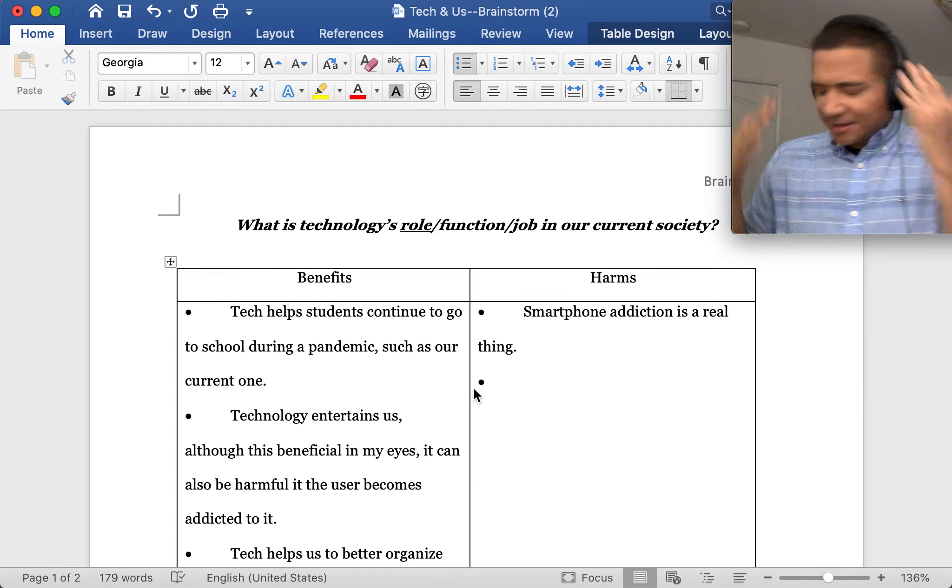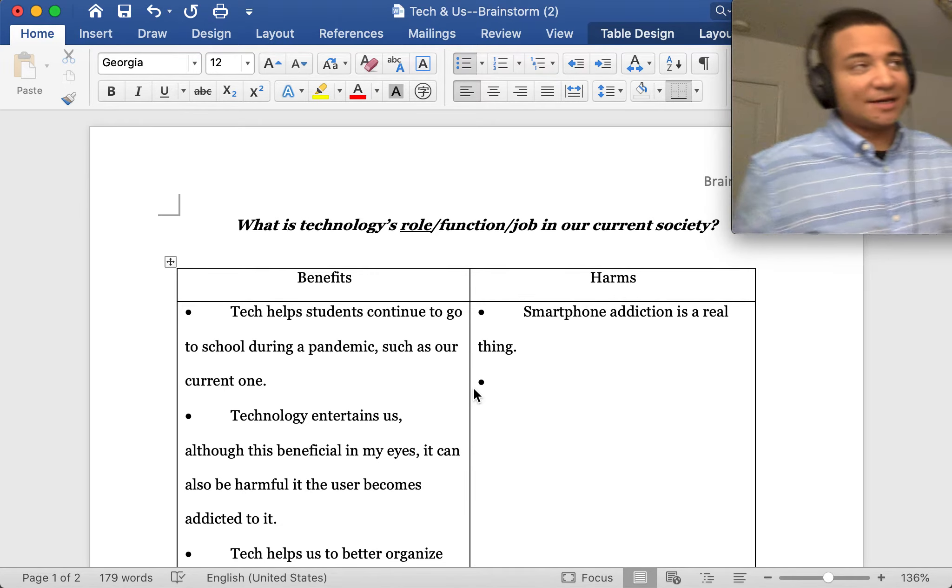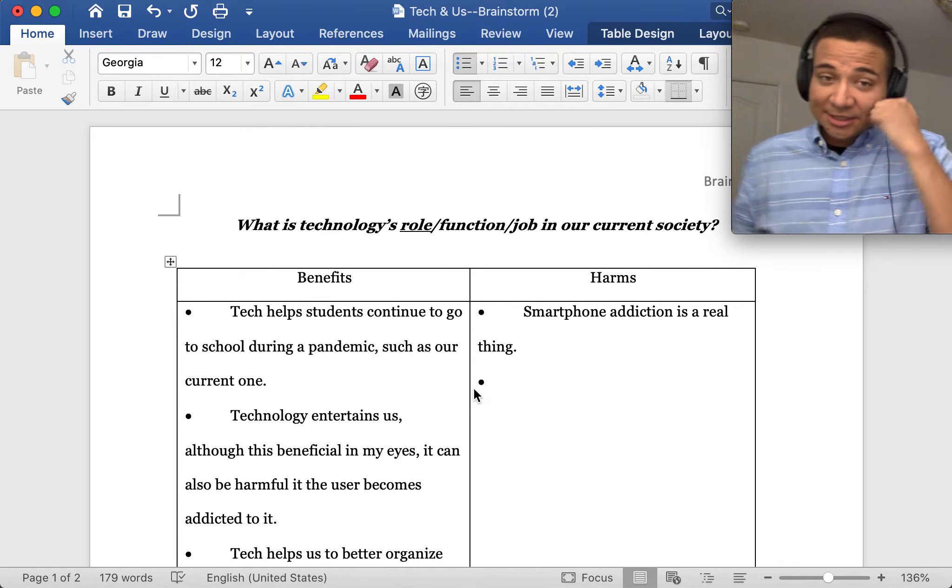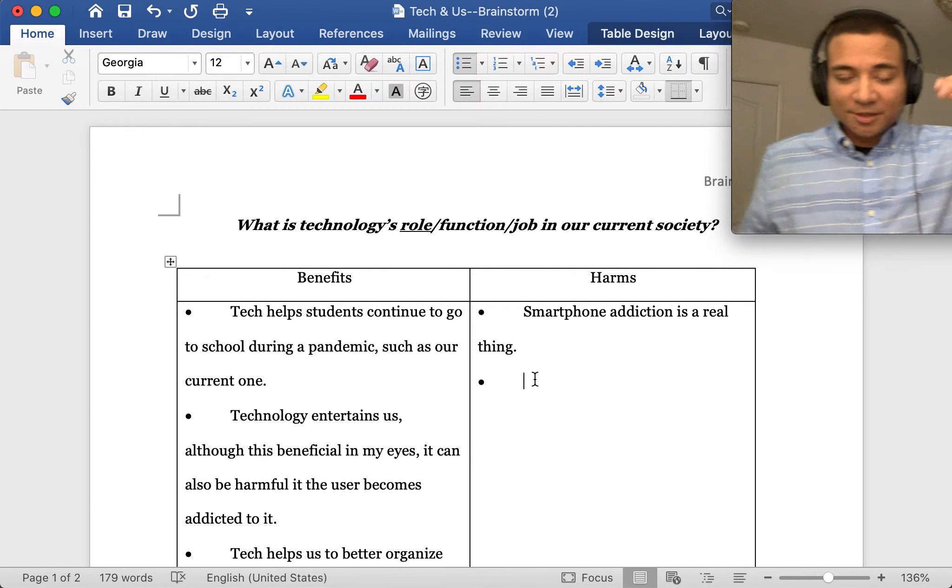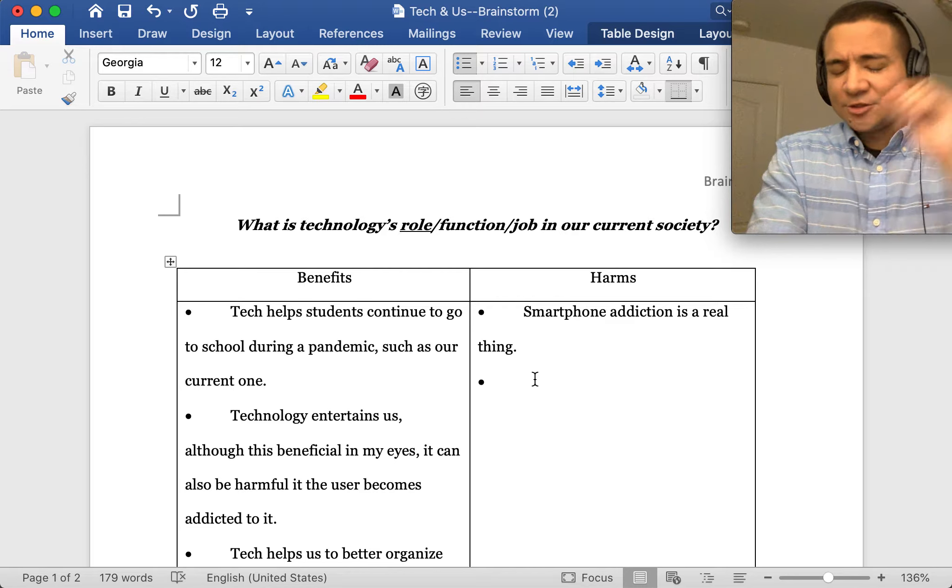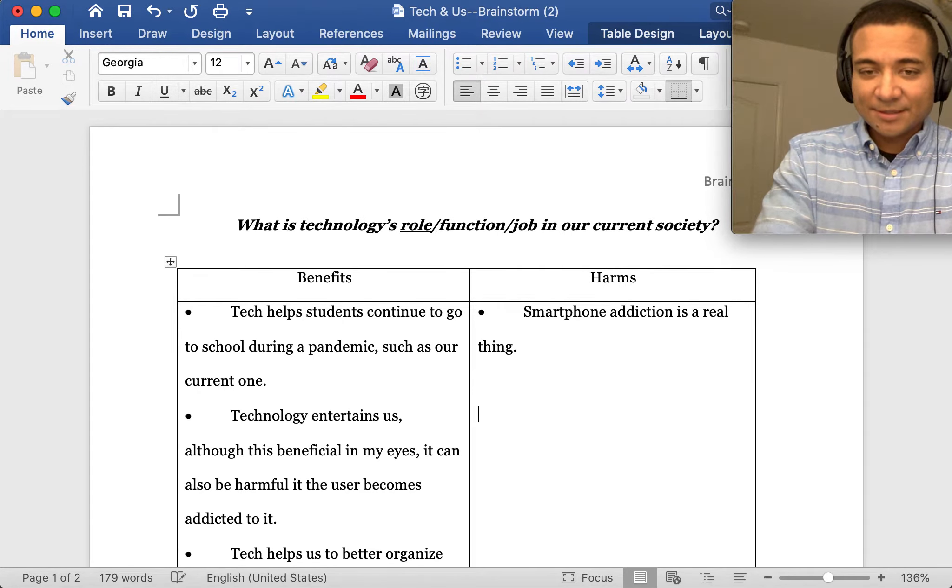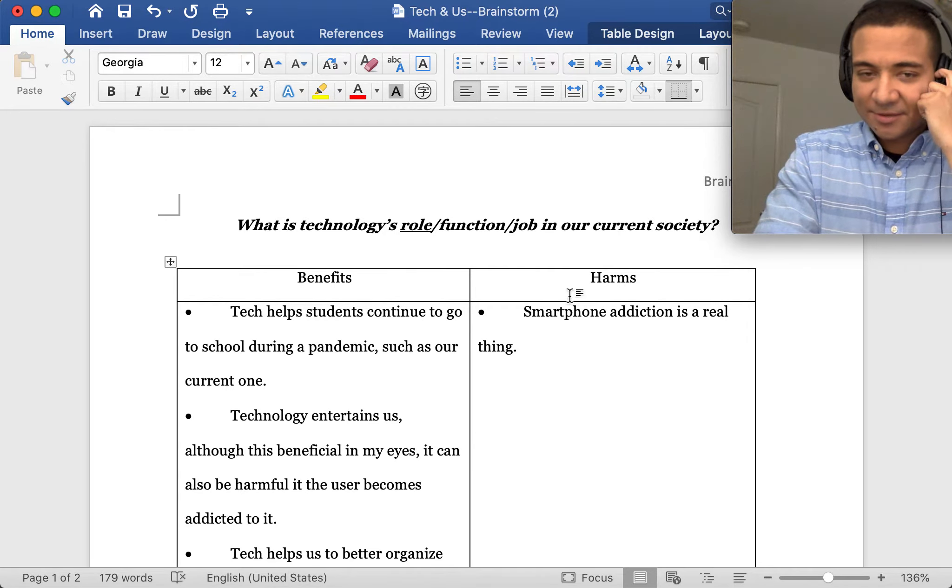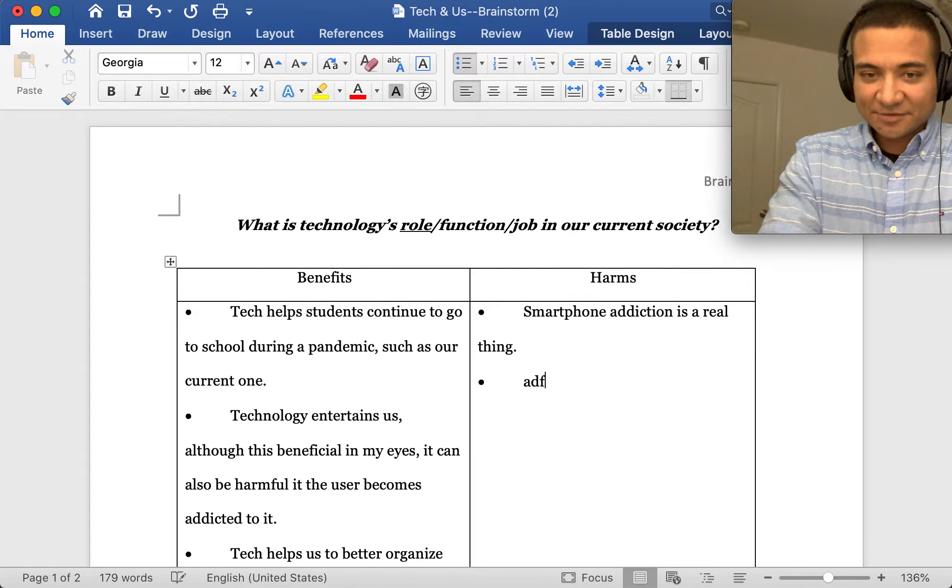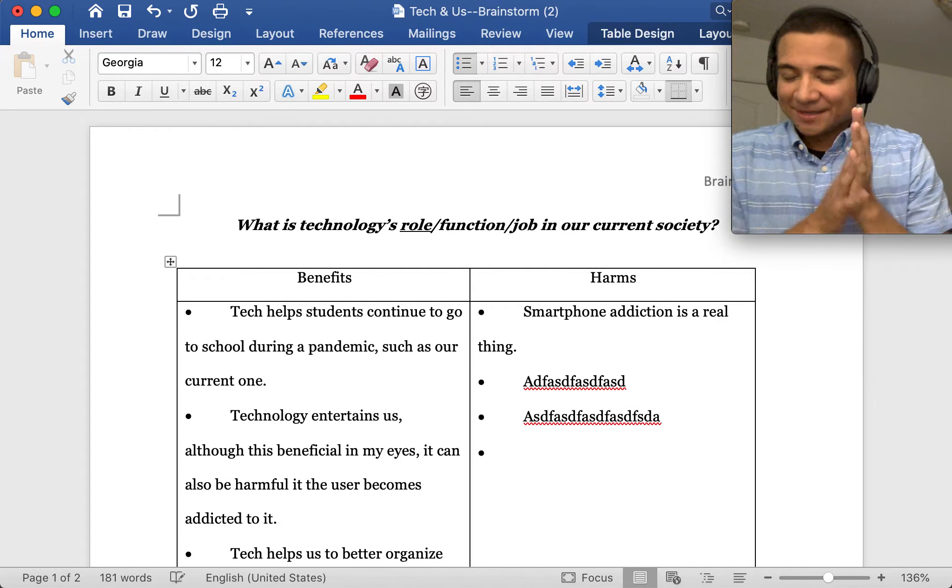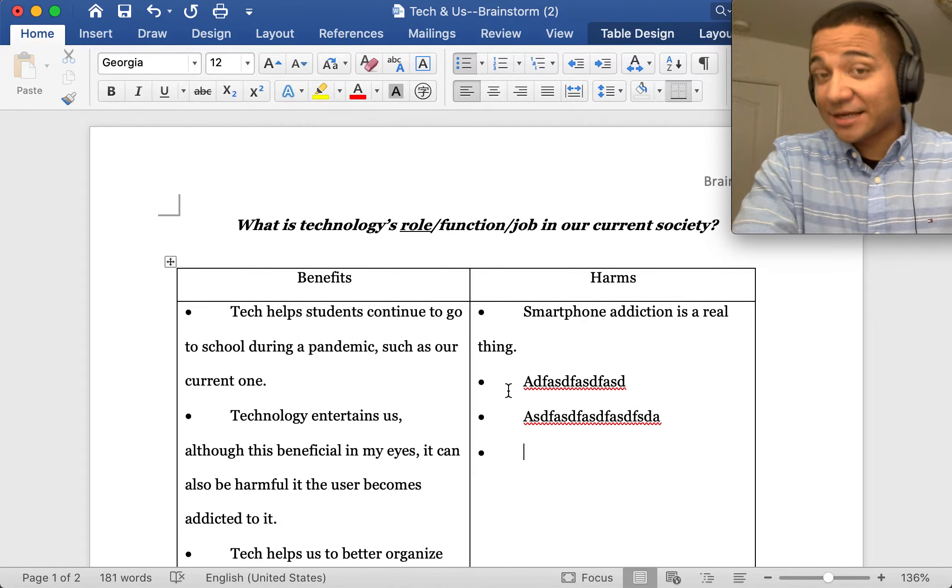It's all off the dome: what's the job of tech, what does tech do for us in our society? As you're answering that, determine if that falls on the benefit side or on the harm side. If you want those little bullet points to continue, you can just hit enter once you have the cursor on any of those. You have to actually write something first. That's the first job for this brainstorm.